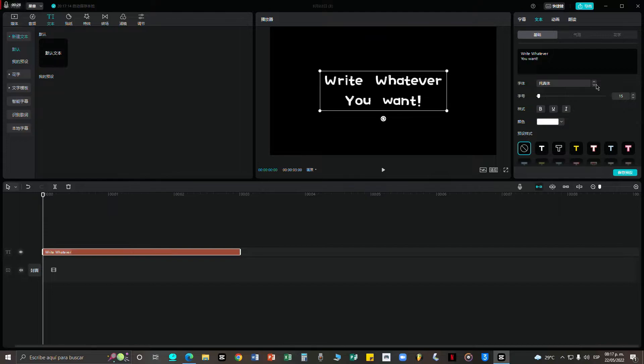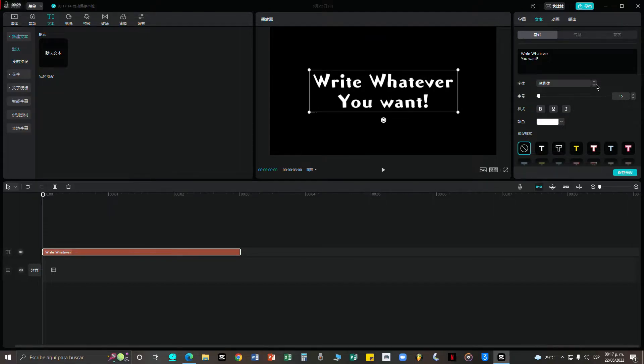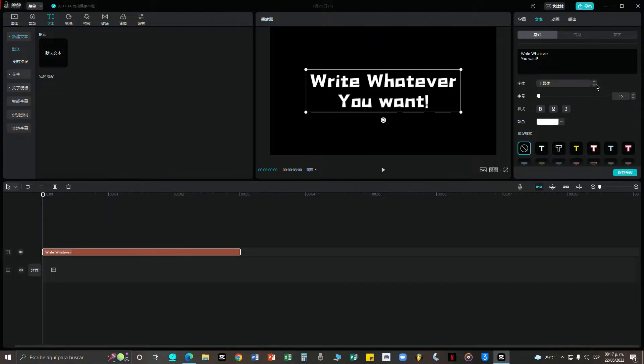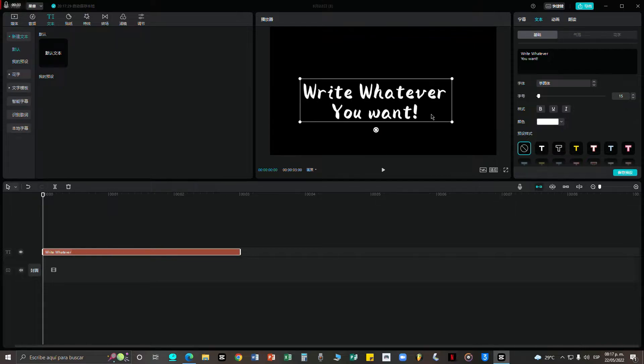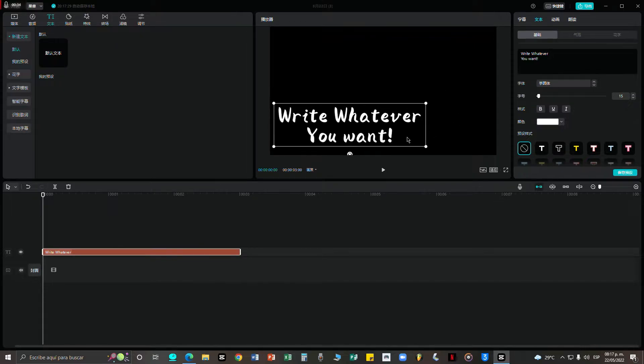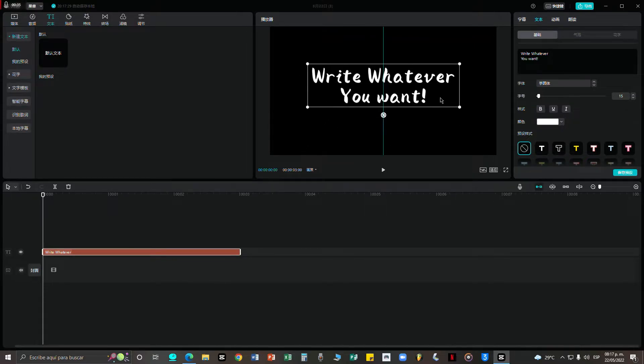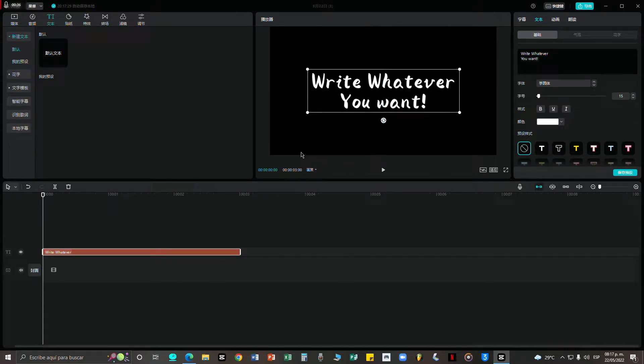You guys can drag it or resize it, do whatever you guys need to do. I'm just going to leave it in the center. I'm going to throw in an image so you guys can see how it would look like.